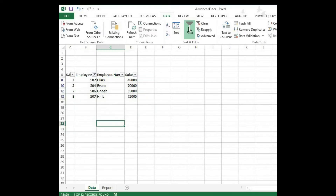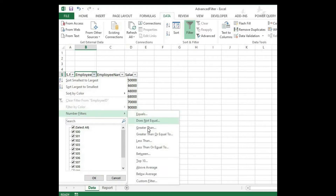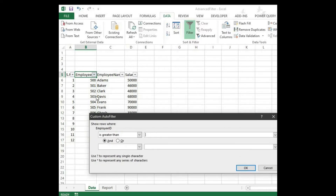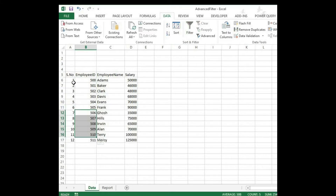That will filter out the data. Likewise, you can also use logical operators like equals, does not equal, greater than, less than, or whatever it is. For example, I want the employee IDs greater than 505 — then we will be getting 506 and above. This is how the basic filter works.